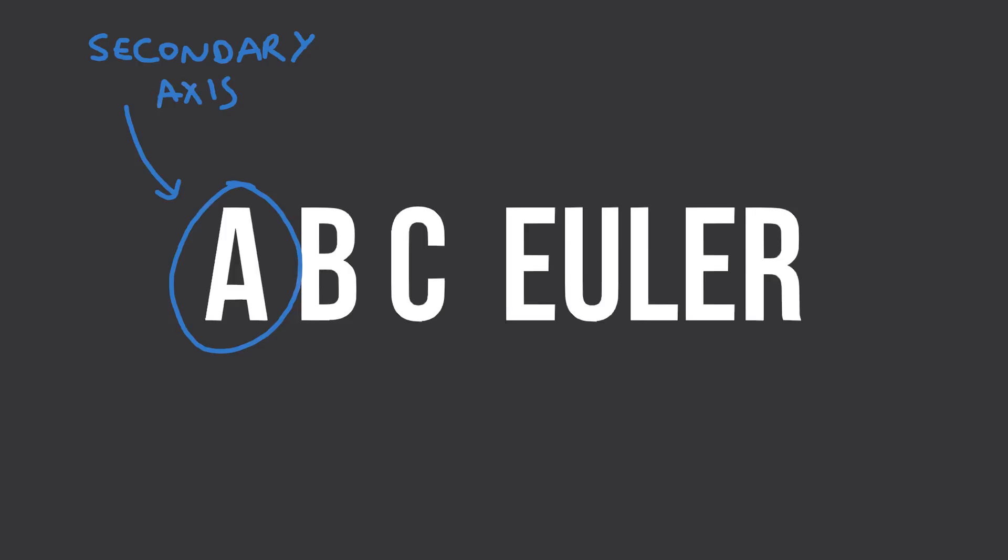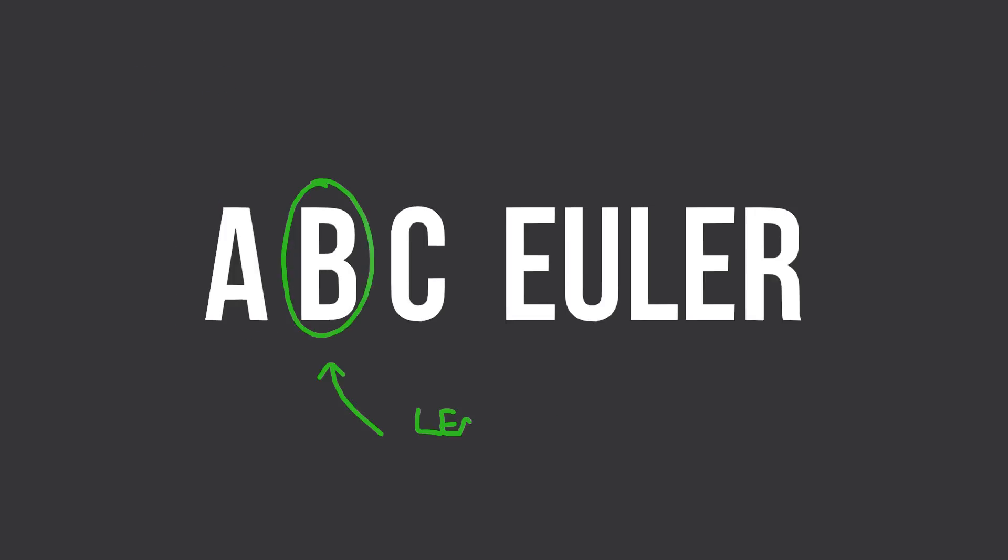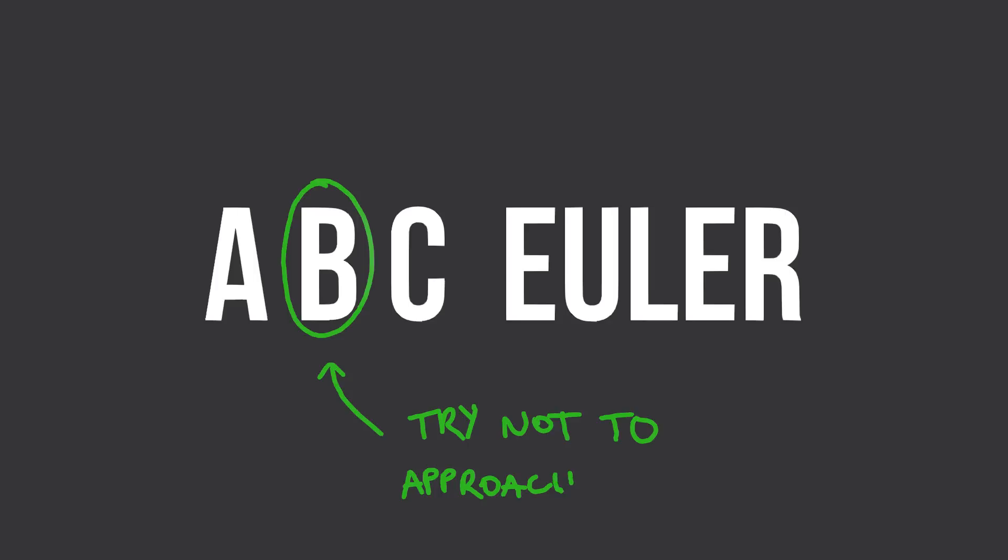At the middle position B, this is your least important axis to be animated but it is the most important one to get in the right spot. So ideally if you don't need to animate an axis, put it in the middle here, but if you do need to animate it, make sure that you try and choose one that's not going to approach positive or negative 90. Now as I said, this is not possible in some cases, but let's refer over to a monkey head example.